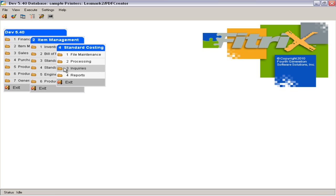Standard Costing provides standard or expected cost breakdowns for manufactured items. Costs can be defined for material, labor, overhead, outside process, as well as other user-defined cost elements. These costs can serve as the basis for comparison to actual costs incurred during production.